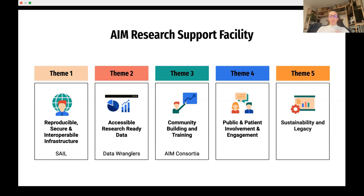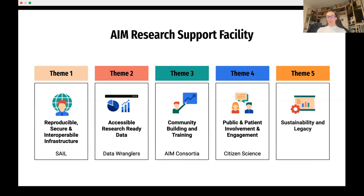The third theme is about community building and training across the AIM consortia — what training do researchers need as people come from varied backgrounds — and trying to galvanize the community. Theme four is about PPIE — Public and Patient Involvement and Engagement — or at its heart, citizen science: ensuring that citizens, members of the public, and patients are embedded and involved in the research as a co-designed process. The final theme cuts across all the others: sustainability and legacy.